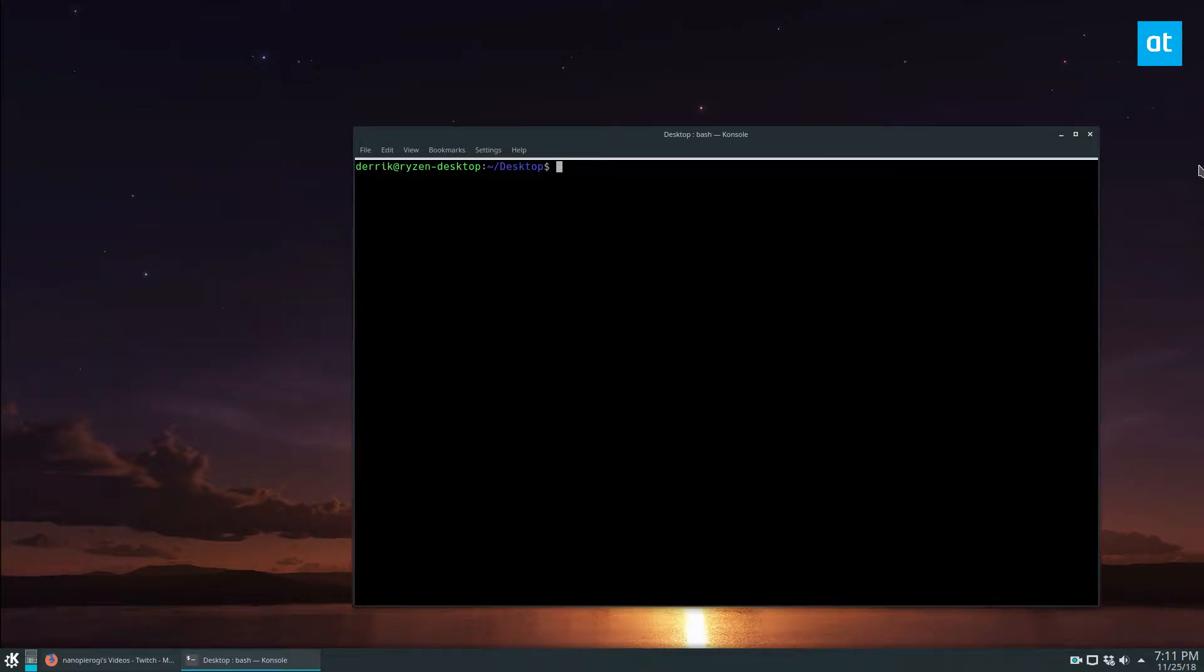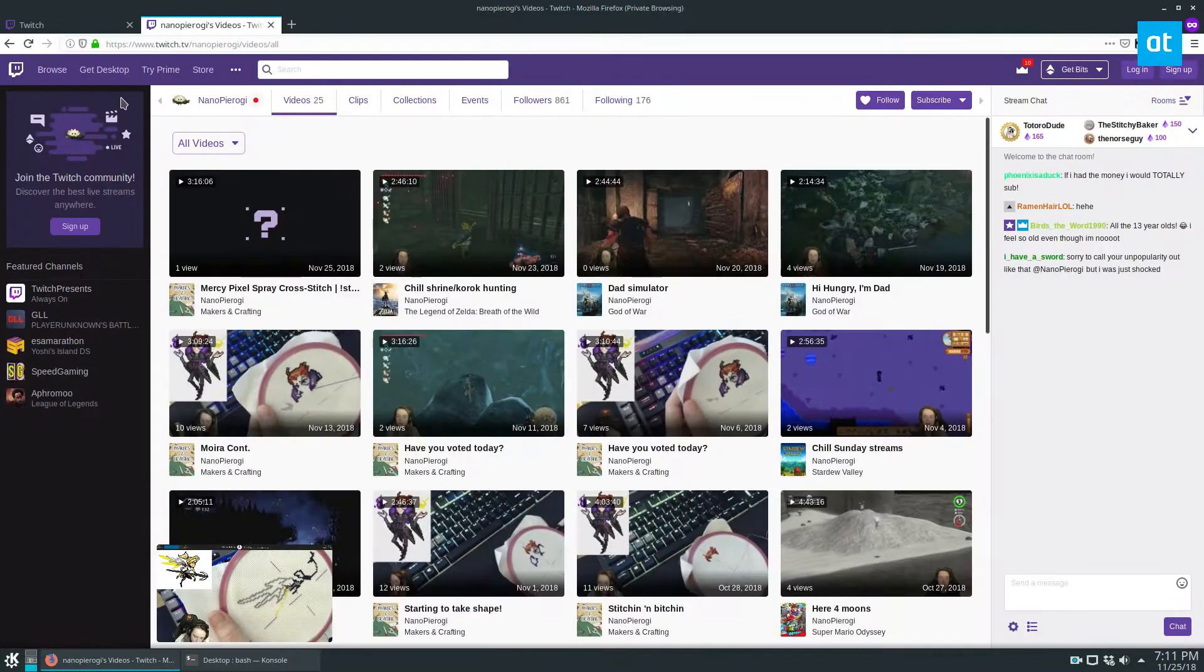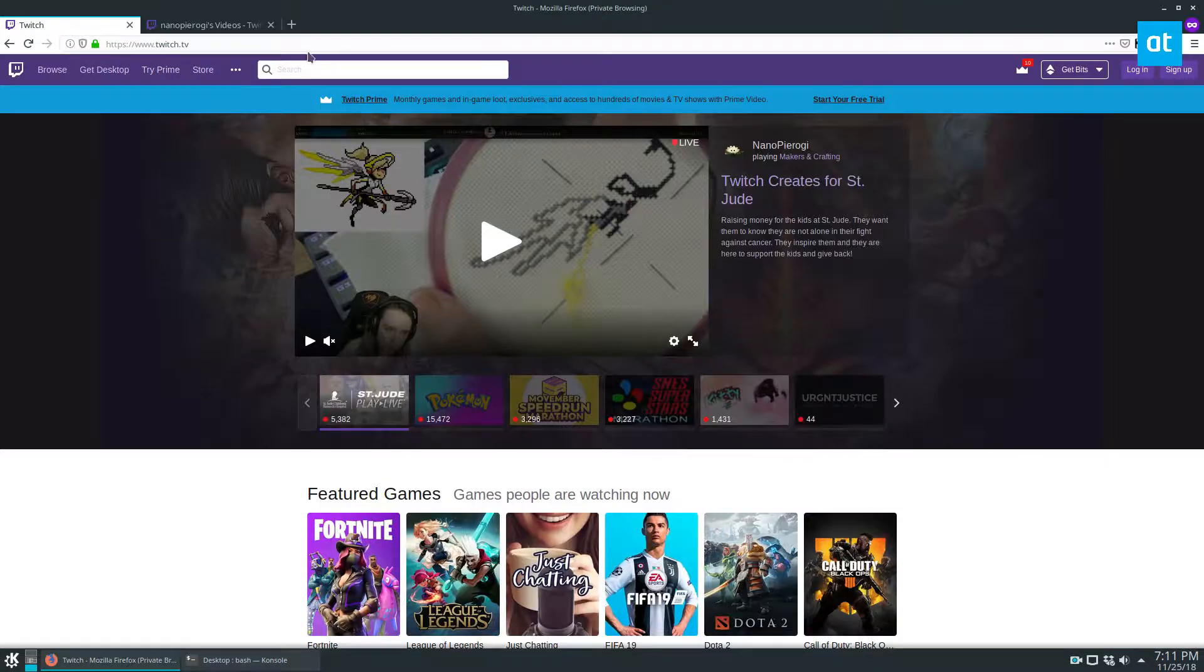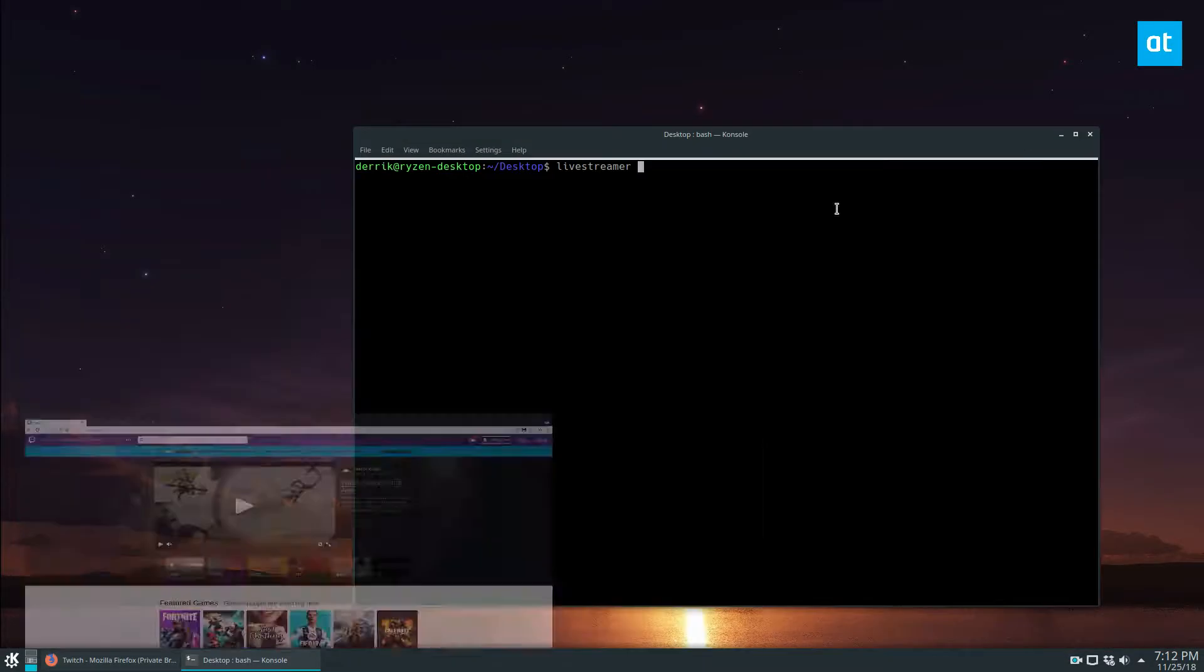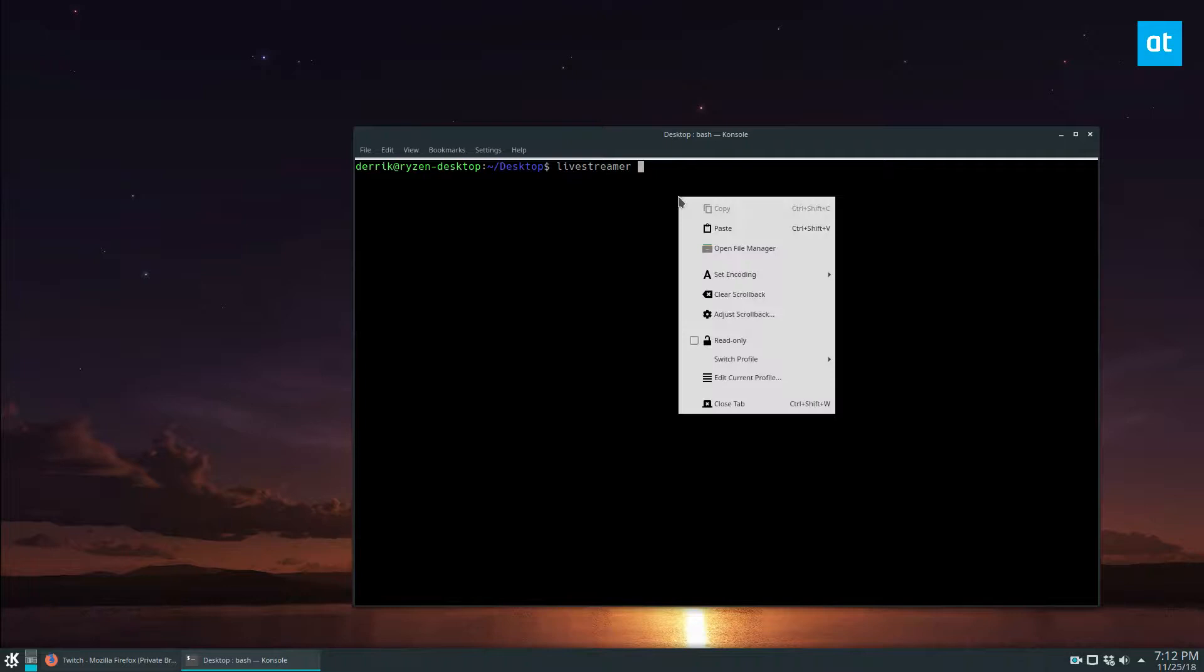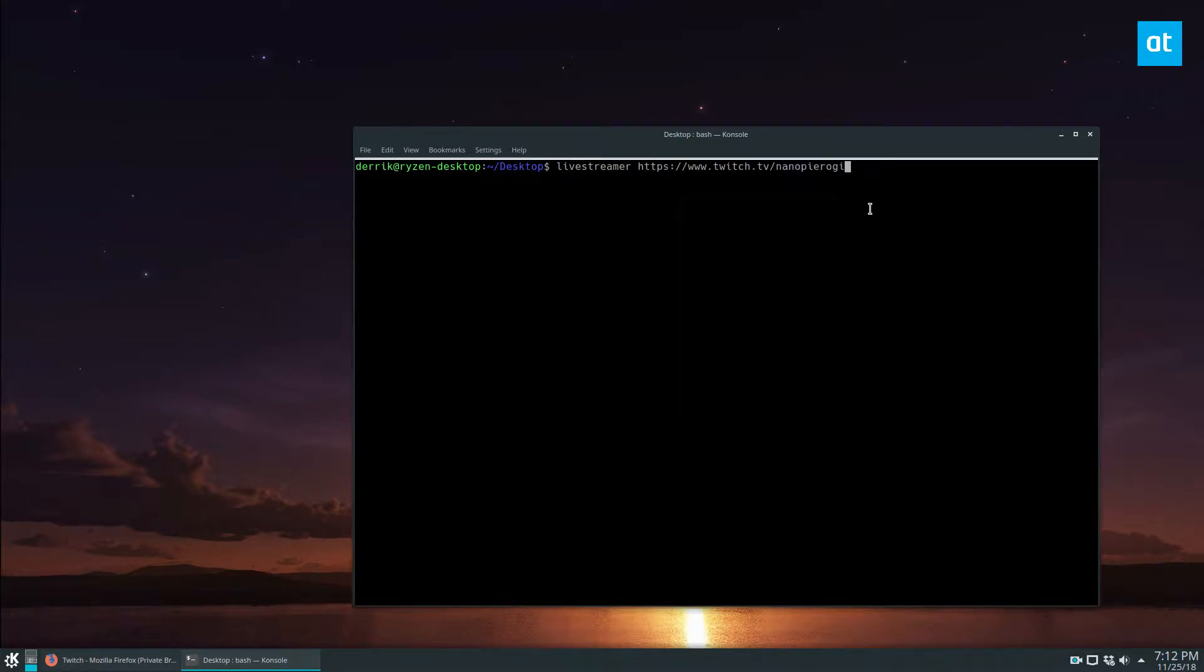The way it works is you just type in livestreamer, then the name of the stream. In this case, I'm using this person on the front page. I don't know who they are, I'm sure they're talented. I just use the stream because it's there.